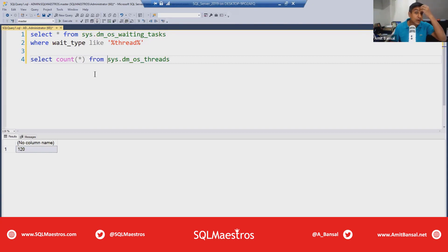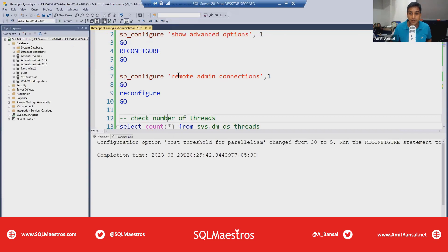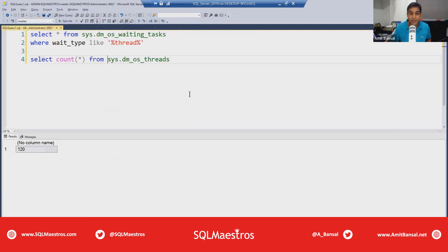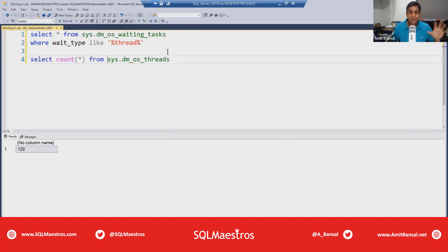Connecting with DAC has some quirks — for example, you cannot have Object Explorer open in SSMS, because Object Explorer uses another connection and you can only have one DAC connection. The easiest workaround is to go to advanced settings, enable 'remote admin connections', reconfigure, then open SSMS with Object Explorer turned off and connect using 'admin:servername'.